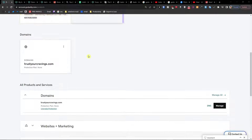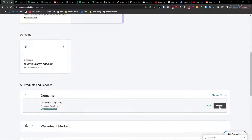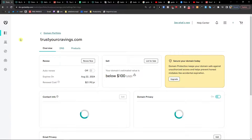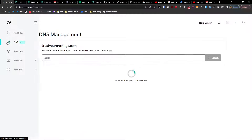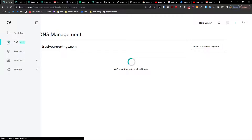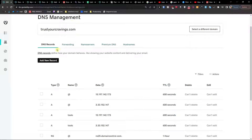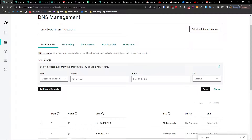When you log in to GoDaddy, you want to find Domains. Click Manage, and then you're going to have DNS right here on the portfolio — click on that, and you'll arrive at the DNS records page.